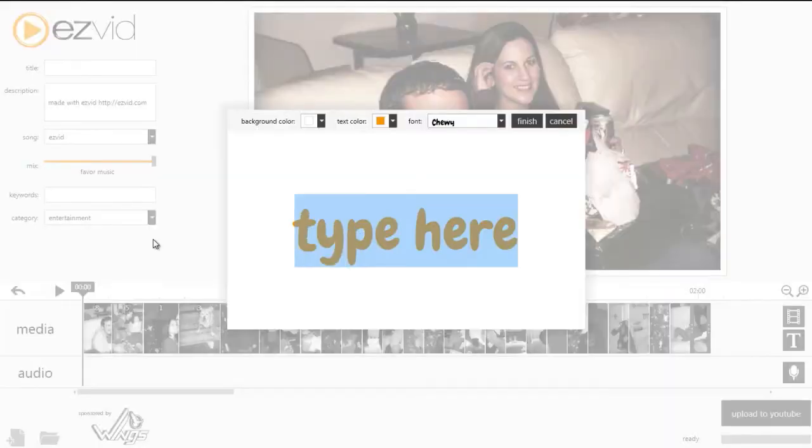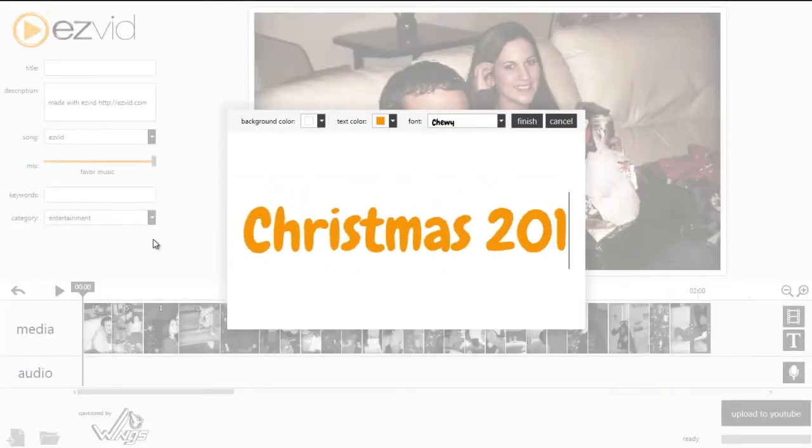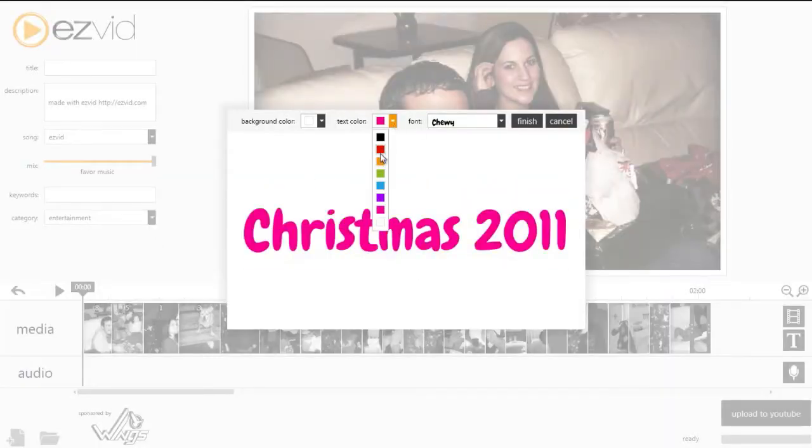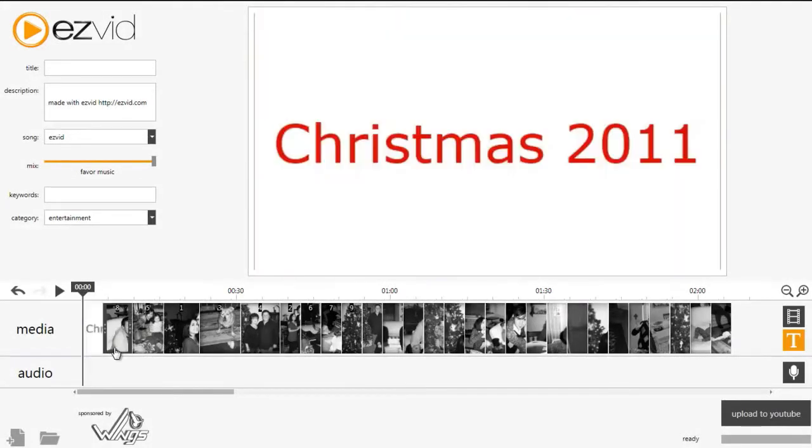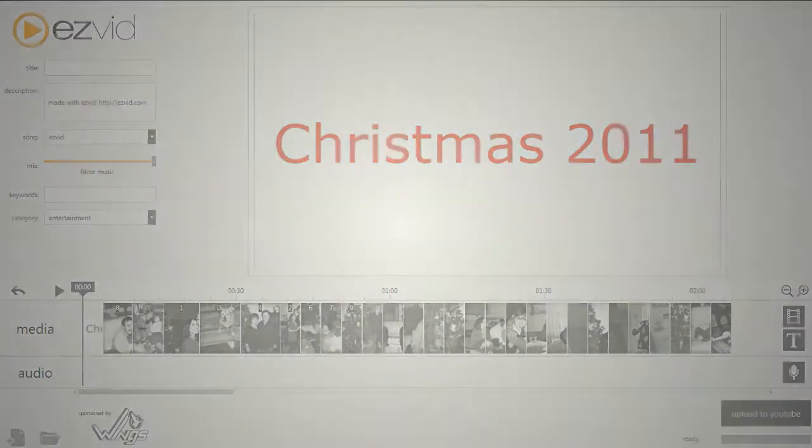Easily add text slides by clicking the text button. Once the text slide is inserted, drag and drop it where you'd like it to be placed.